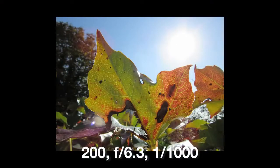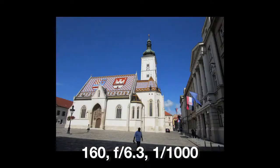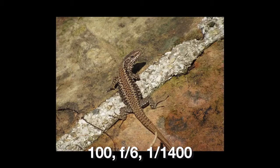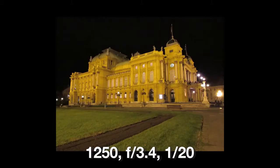In daylight image quality is quite good. Colors are accurate and realistic and you can fine tune them using in-camera settings.